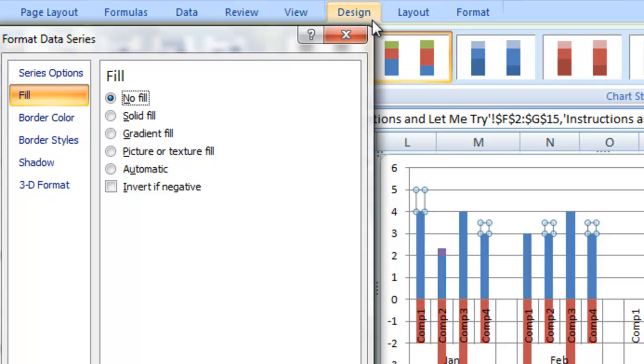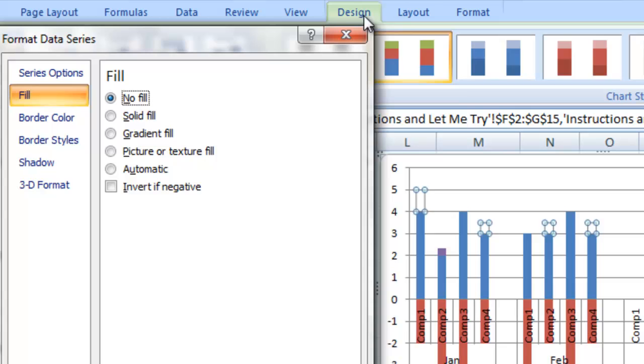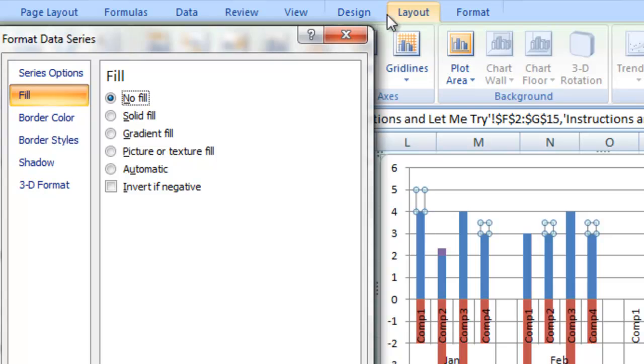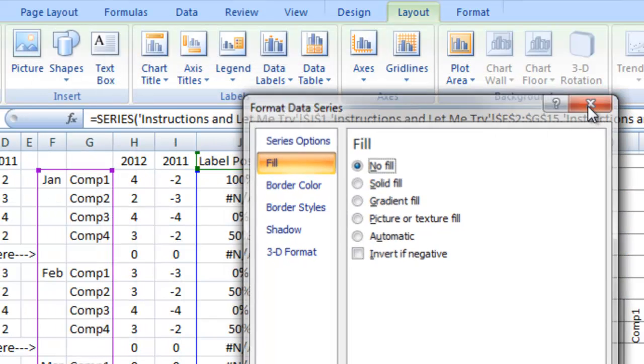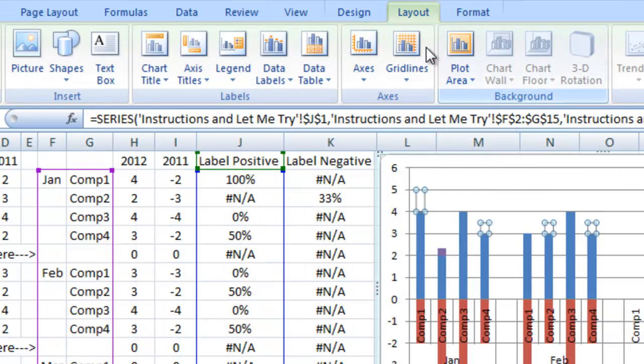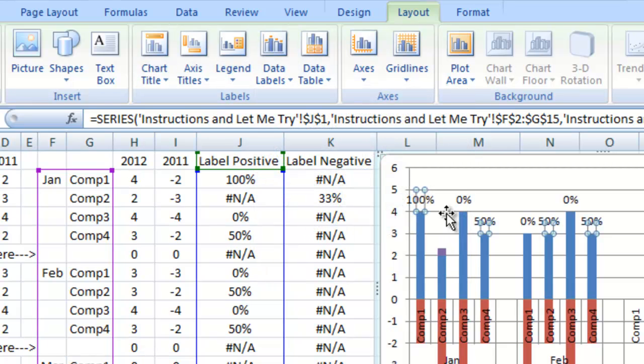And while we're at it let's just go right up to the layout ribbon. And let's go ahead and add the data labels on the inside base. So there's our positive label values.